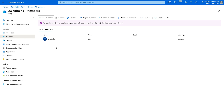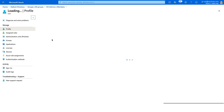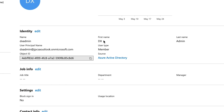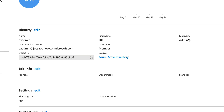A couple notes here. Let's take a look at the actual user. If you're going to transmit these attributes, they should be filled out. For instance, if you want to map the given name and the surname on the DX SaaS side, make sure they're filled out and not blank.